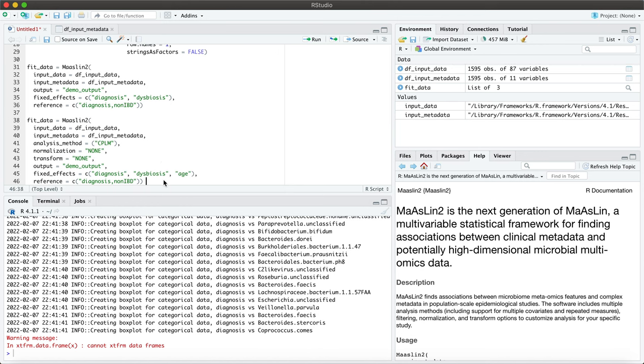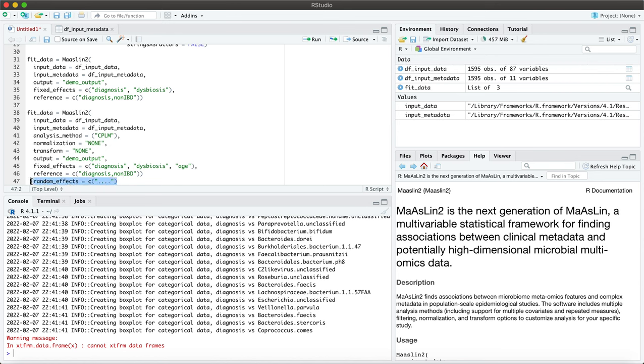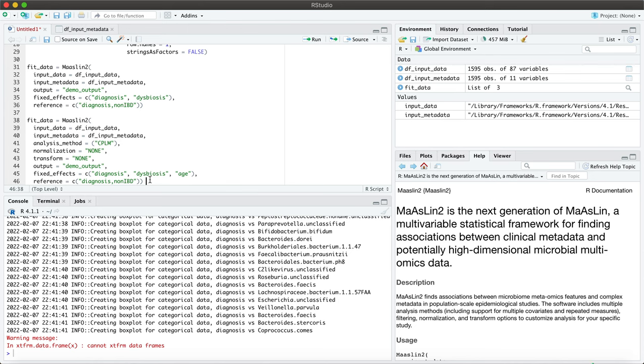And then one thing to note here is that you can also include random effects, so that would look something like random_effects and then you would list your variables here. For example, if you had a categorical variable with five levels, you don't have to specify random effects. You also don't have to specify fixed effects, you can leave this out, in which case it will run every column in your metadata as a fixed effect.